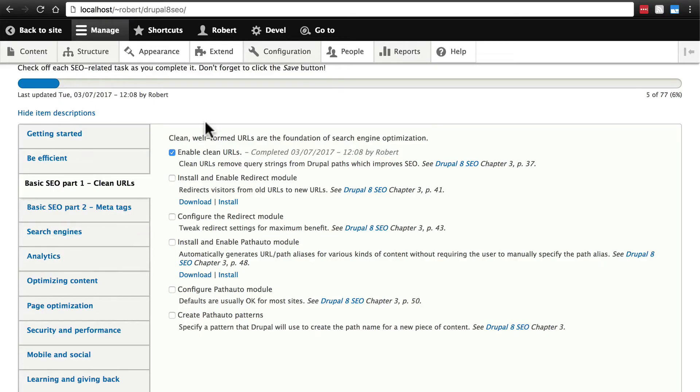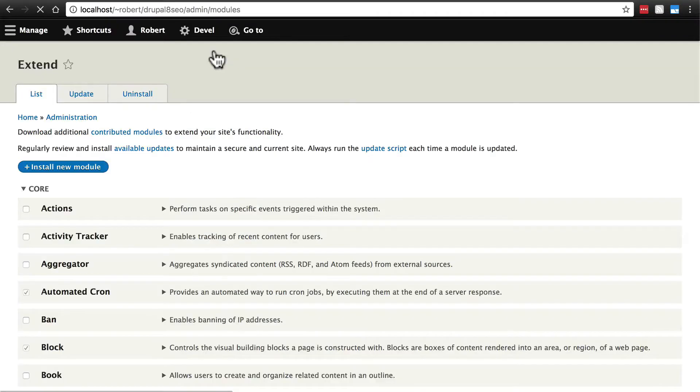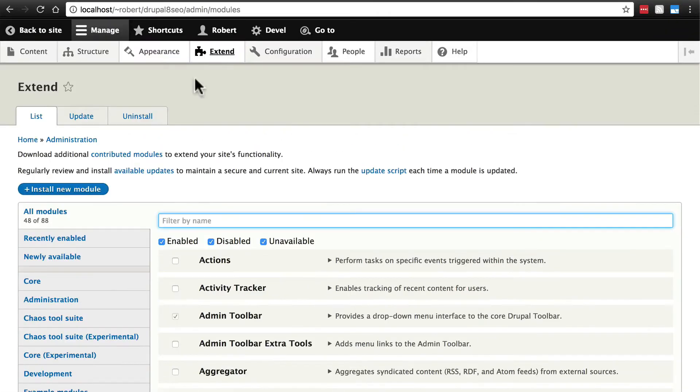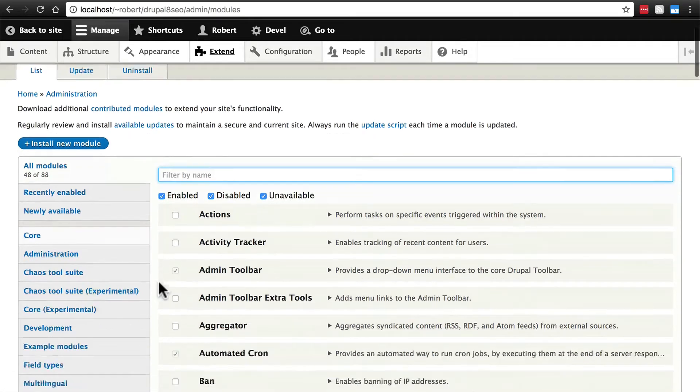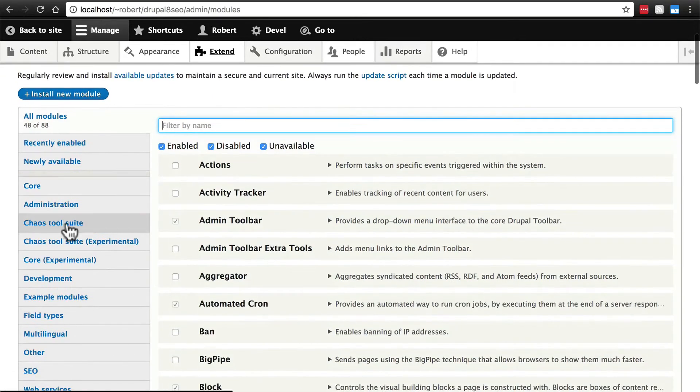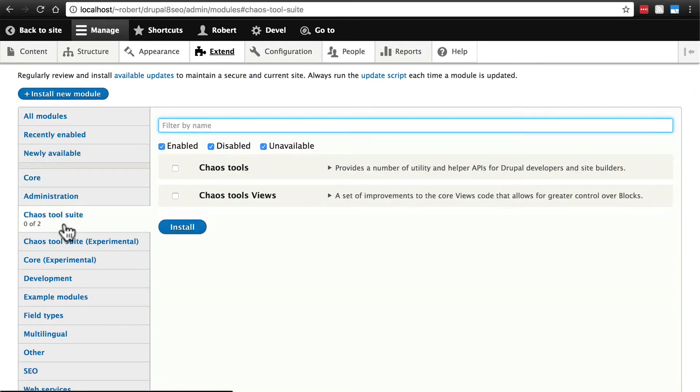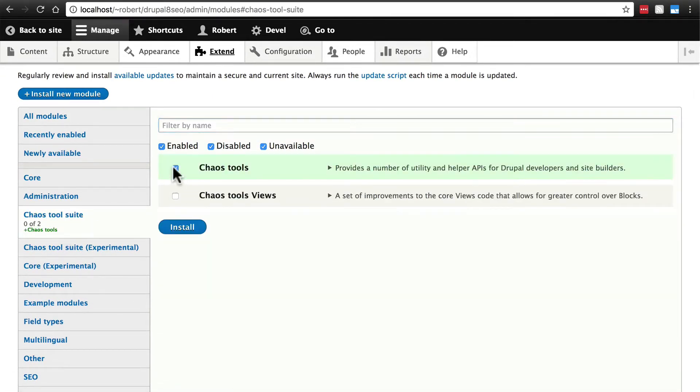Once you've downloaded those modules and put them on your site we need to enable them so we're going to go to extend and if you are using module filter as you should be you can click chaos tool suite over here on the side and enable chaos tools.